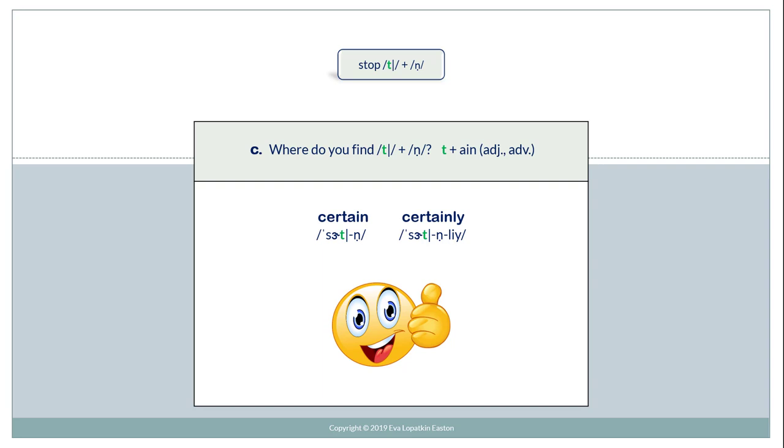T plus ain in an adjective or adverb. Certain. Certainly.